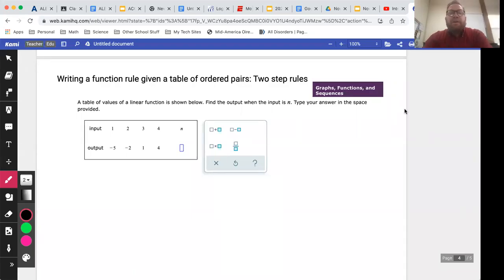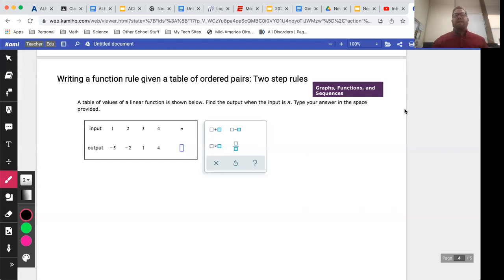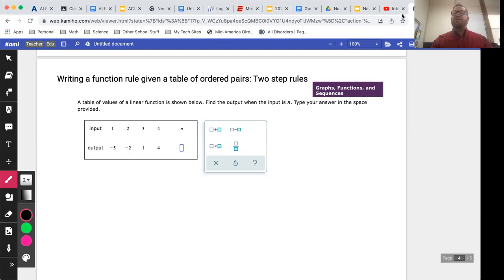In this video we are going to take a look at the topic called writing a function rule given a table of ordered pairs — two-step rules. There is a one-step version that is more straightforward, but this one involves two steps, which is why it's called the two-step rule. Once you get the idea you could probably use the guess-and-check method to get pretty accurate with it.